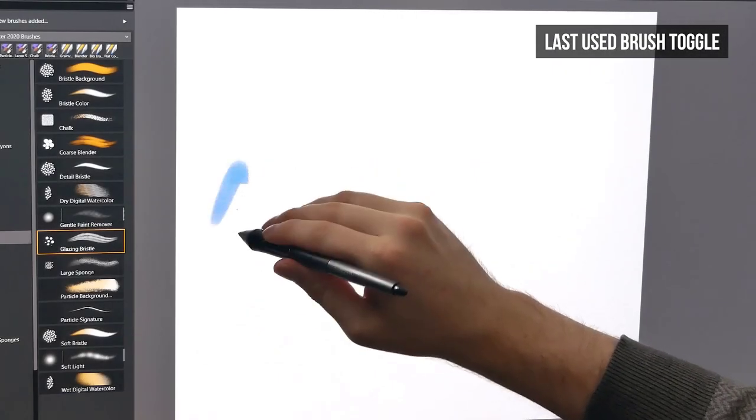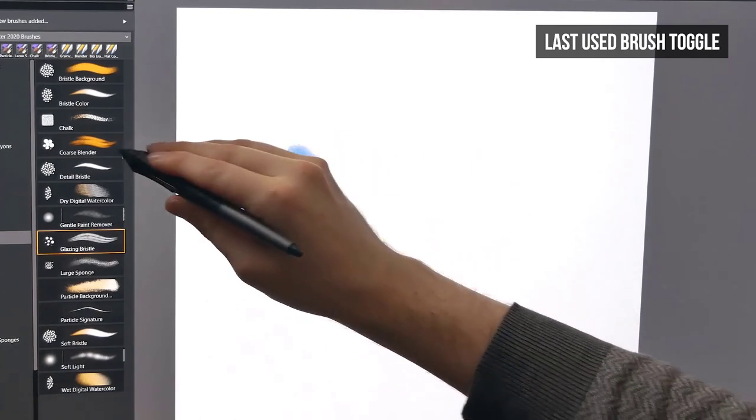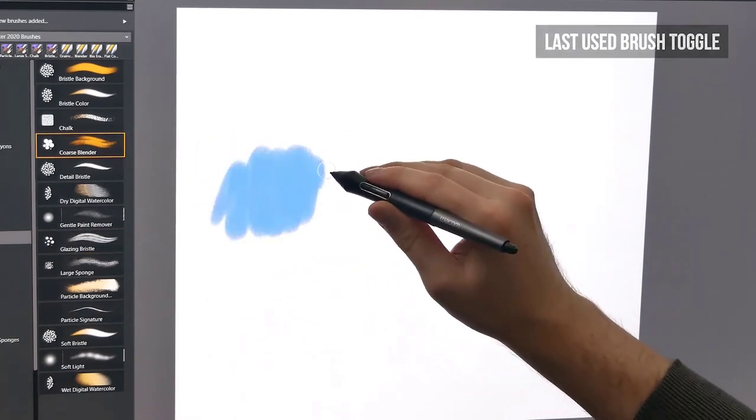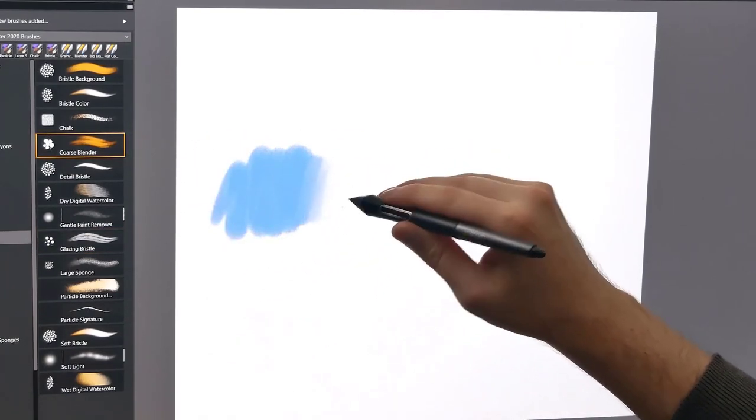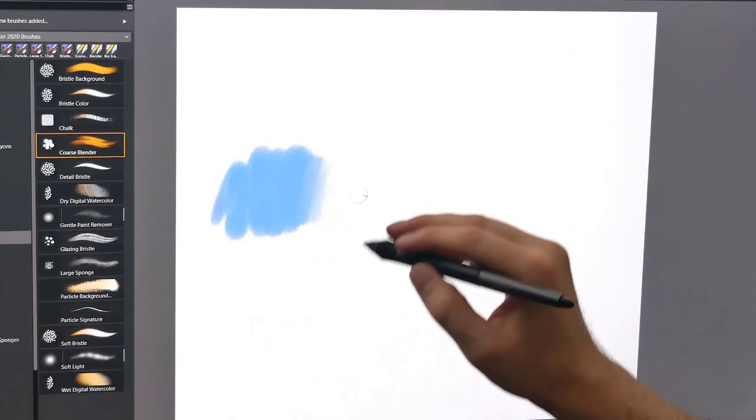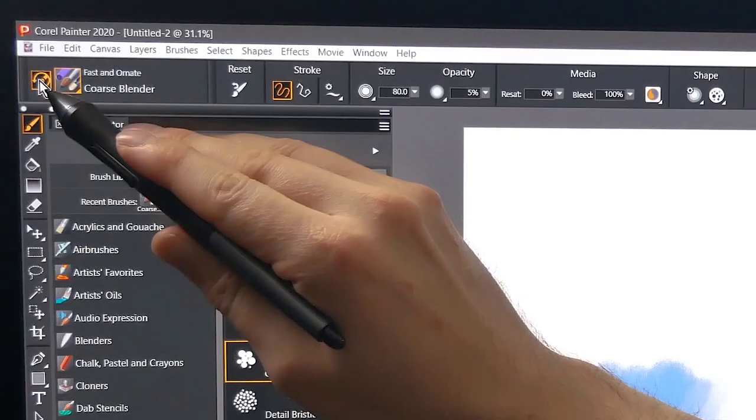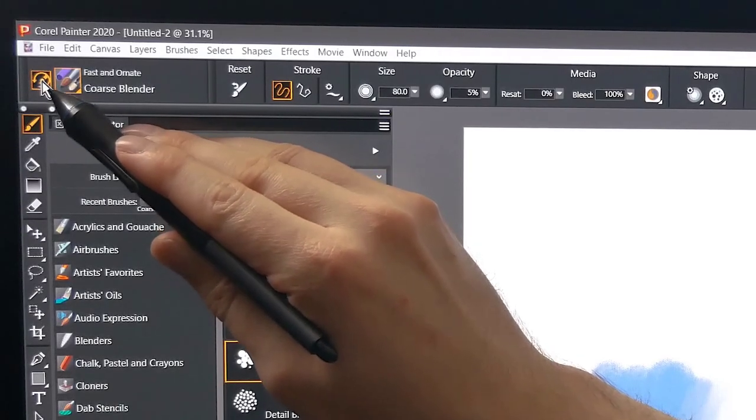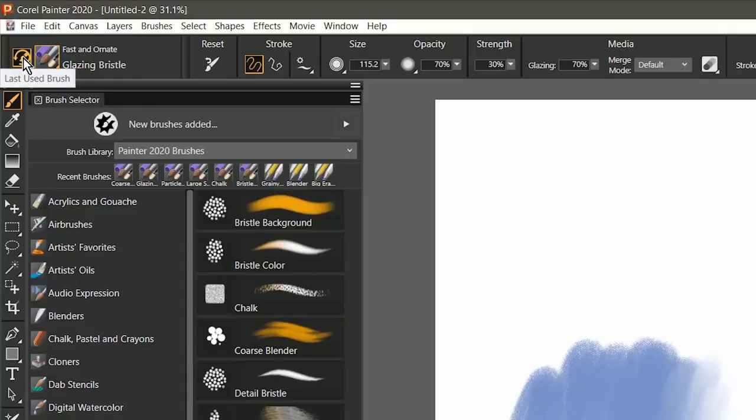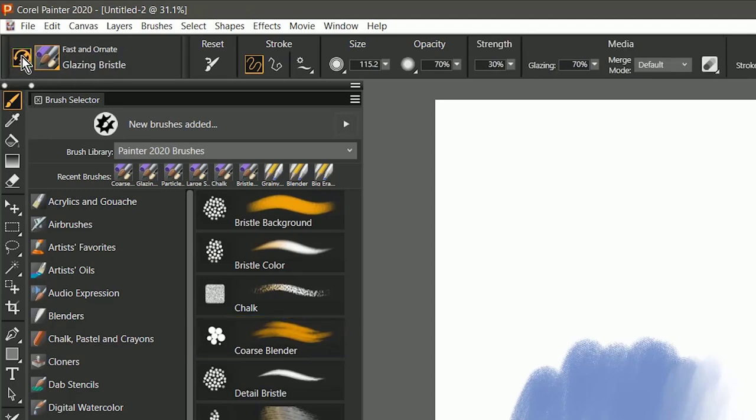If you find that you're constantly switching between a brush that paints and a brush that can blend, you'll be happy to know that you can now quickly toggle between two brushes using the last used brush button in the properties bar. So as you can see, when I click this button, it toggles back and forth between Coarse Oily Blender and Glazing Bristle.